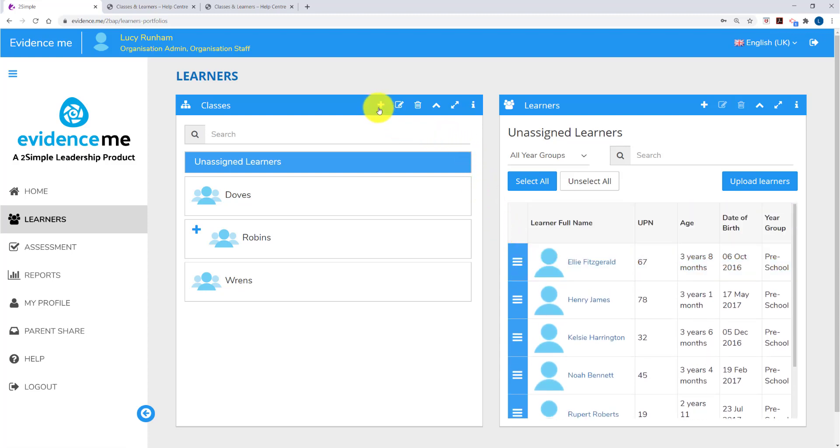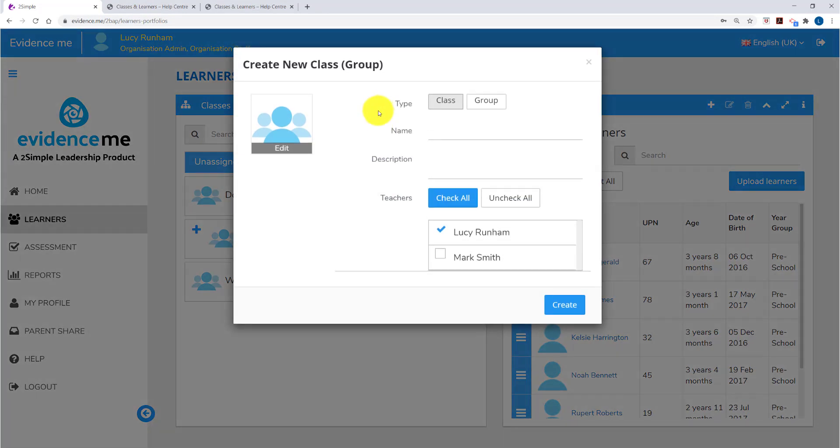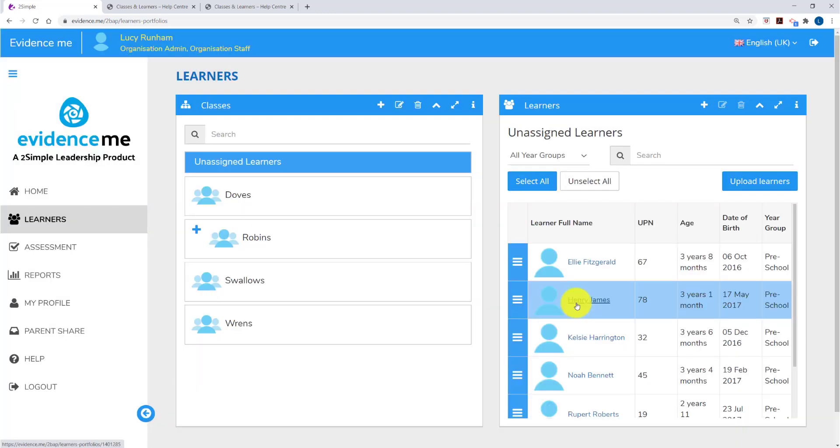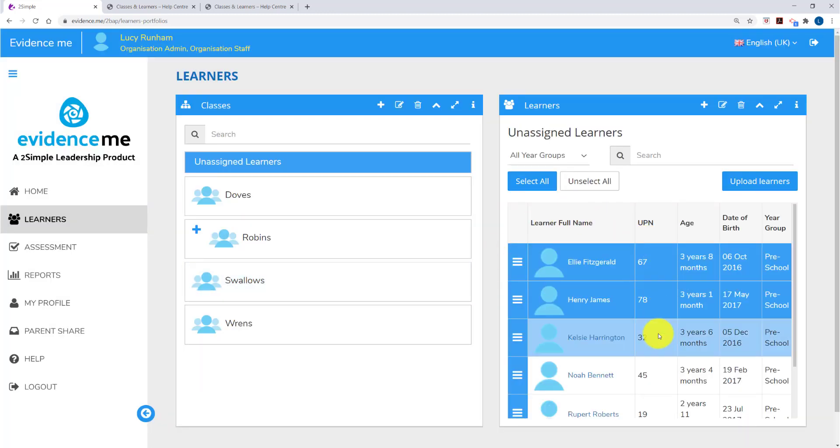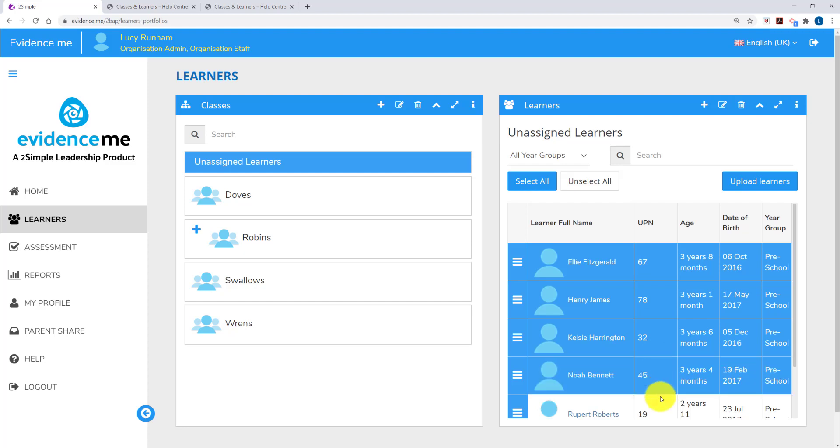On the left hand side you can click on the plus to create their class. You can tick the teachers assigned to that class and you can click on Create. I've just created Swallows. I'm going to add all the children I've just created into Swallows class.